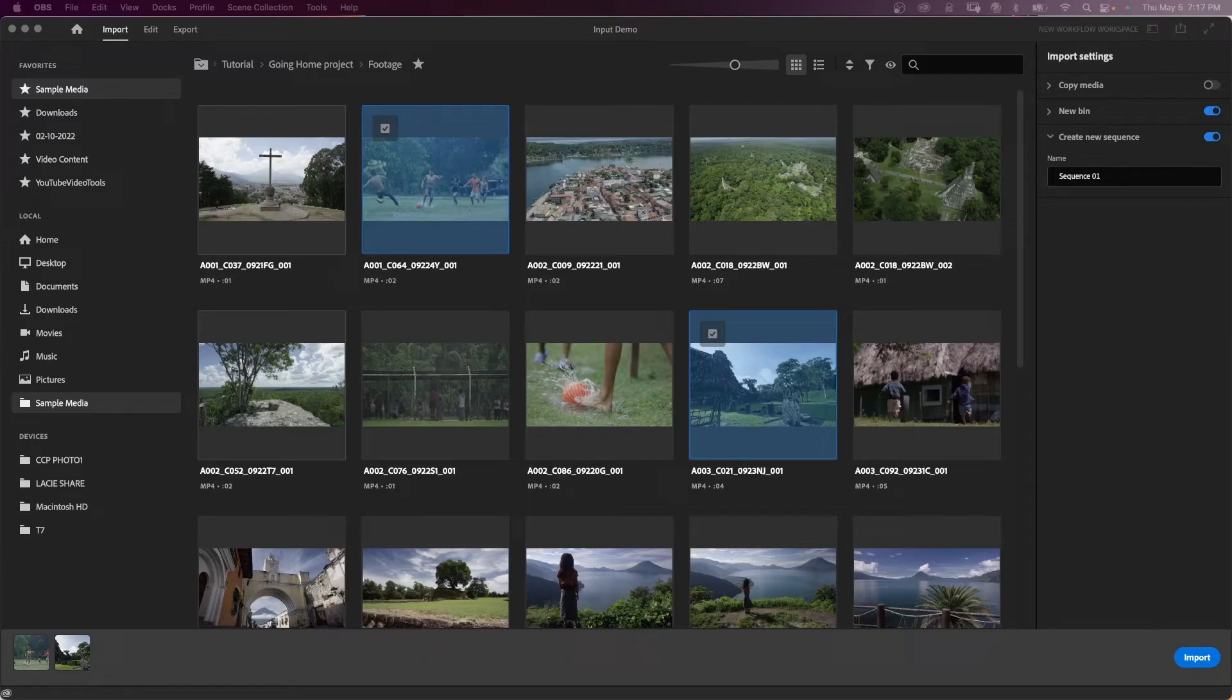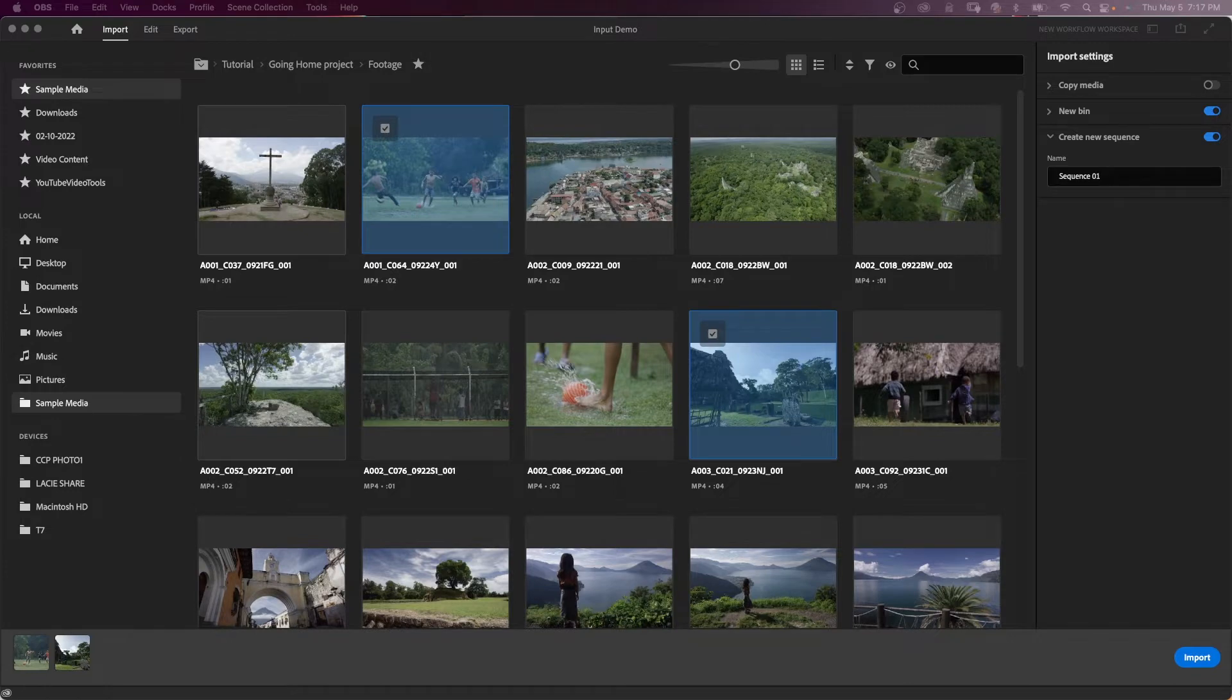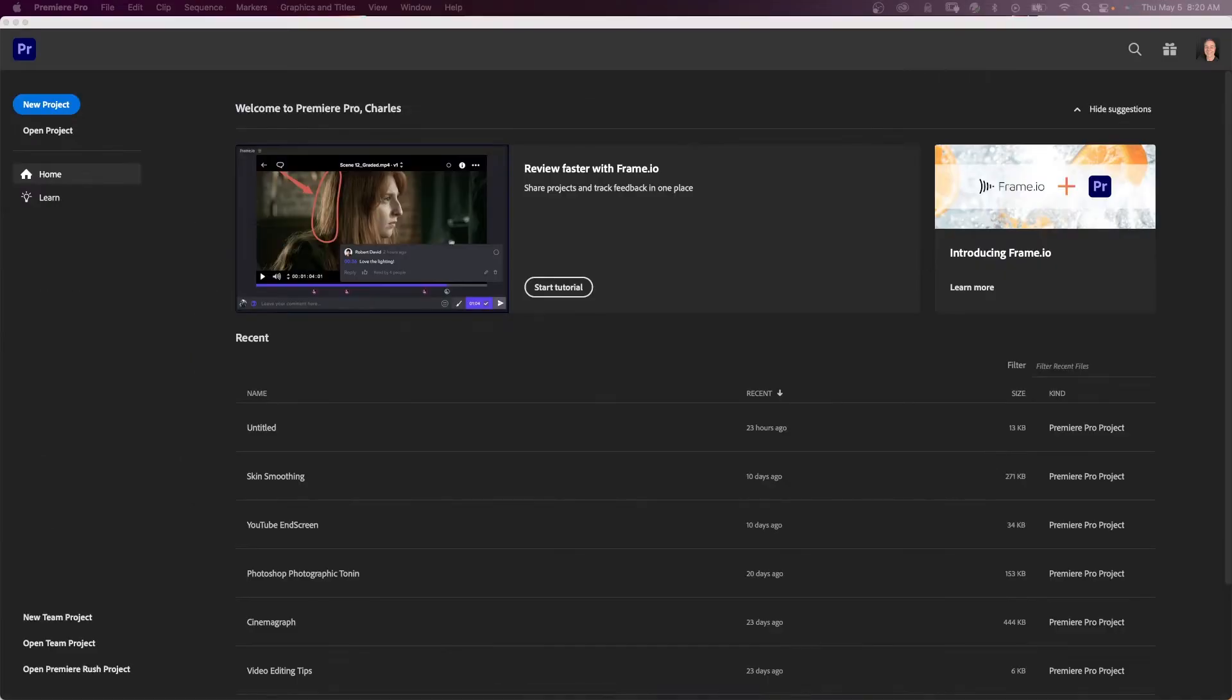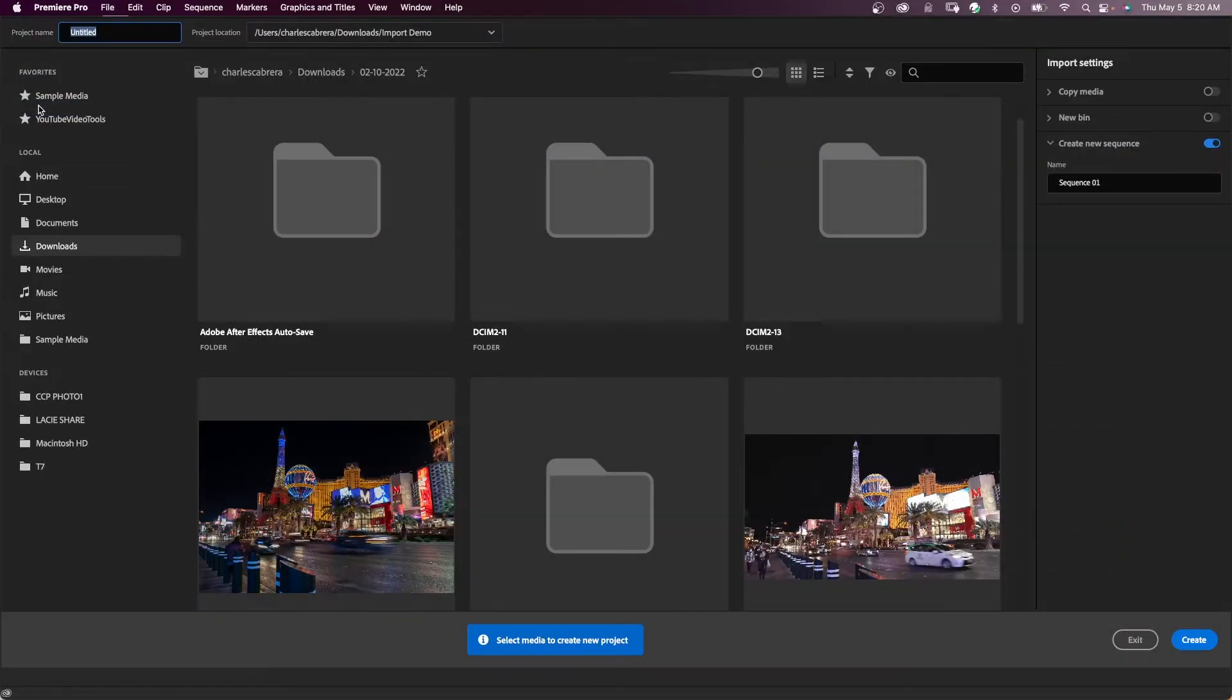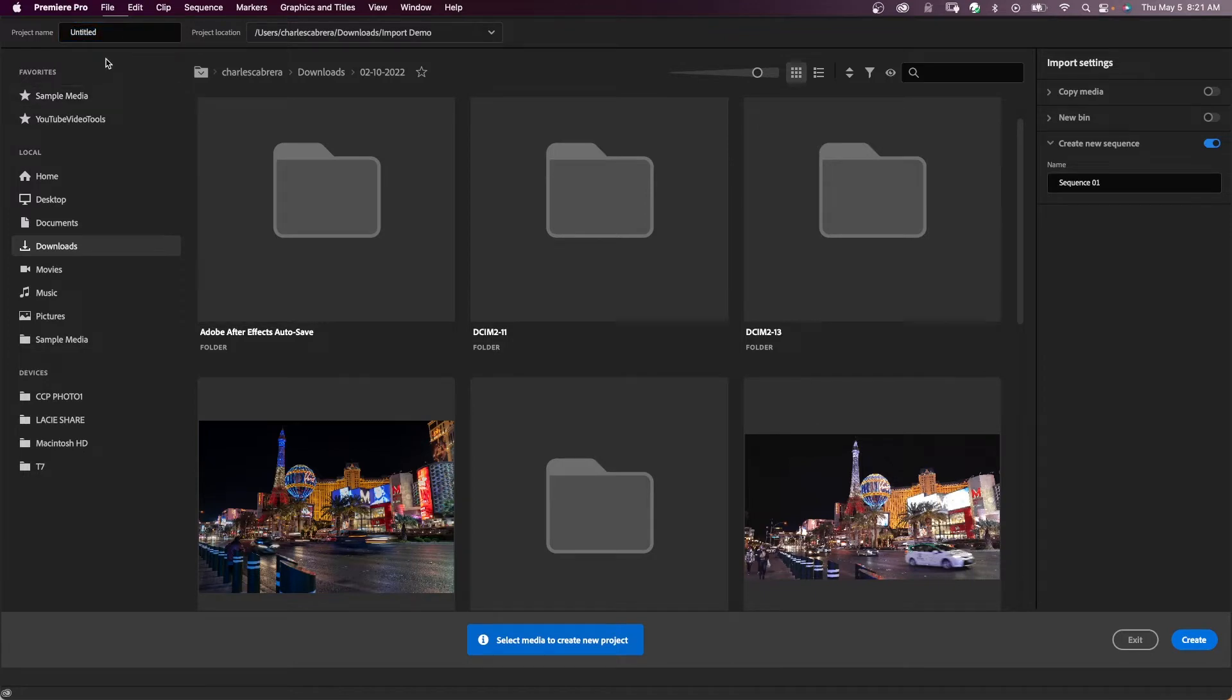Starting a project is easier and faster in the new Premiere Pro import workflow. When you start off in Premiere Pro, you still have the home screen as before. Just click new project, and after you click new project, you get an entirely new way to start off using media browser to import.